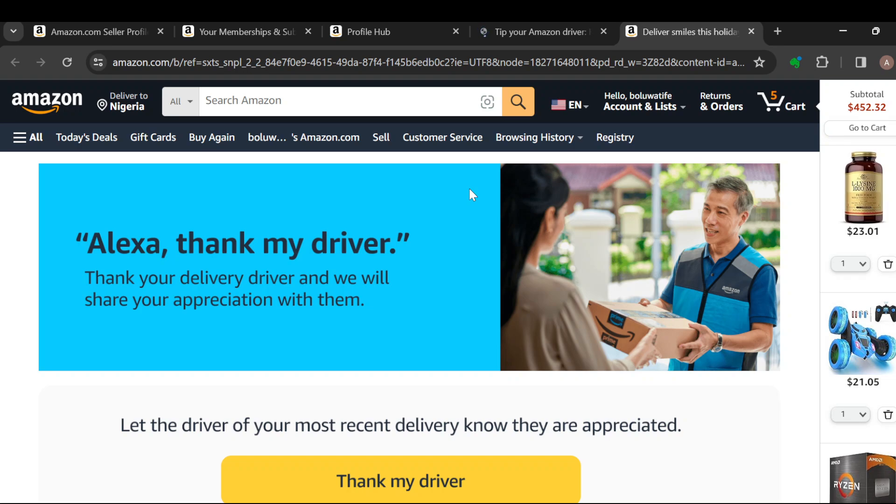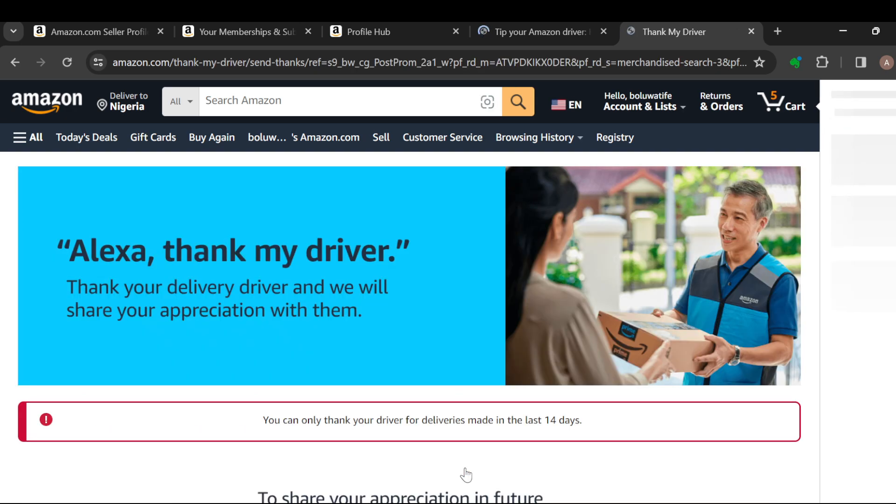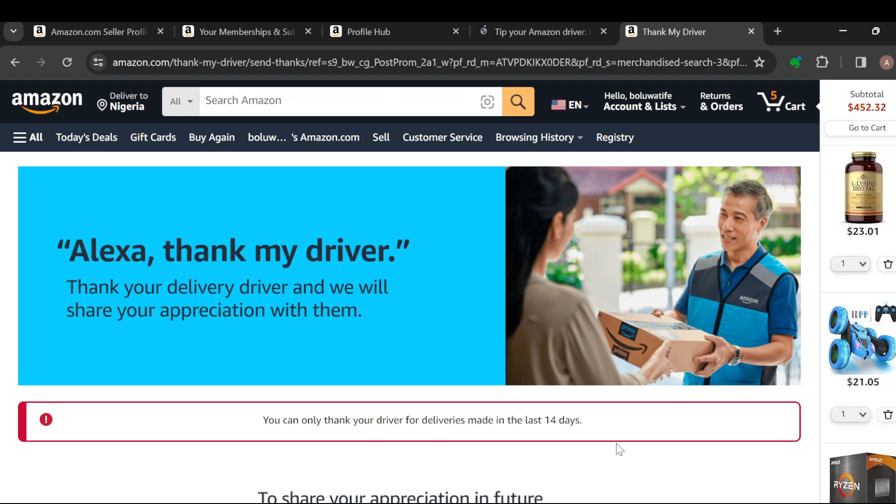Once the page has loaded, you will see that page which says 'Alexa, thank my driver.' Just click on 'Thank my driver' and then from there you will be directed on what to do.